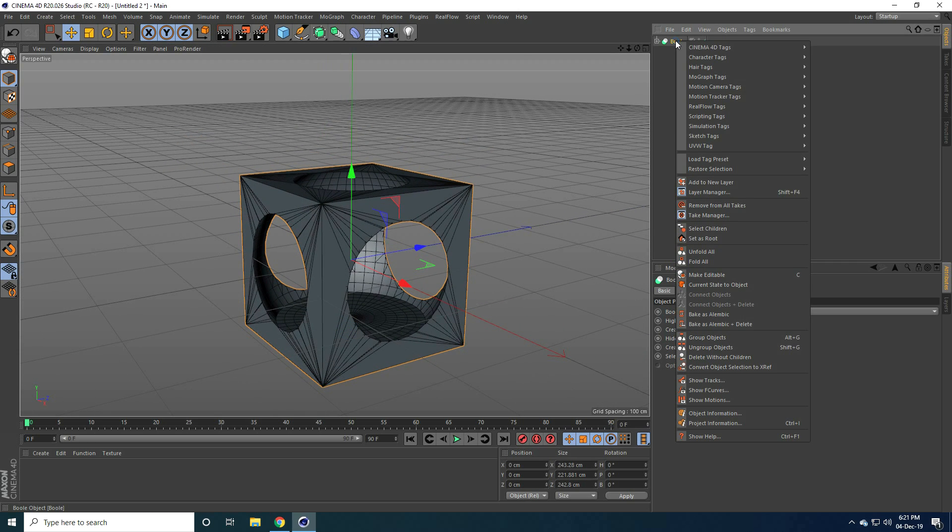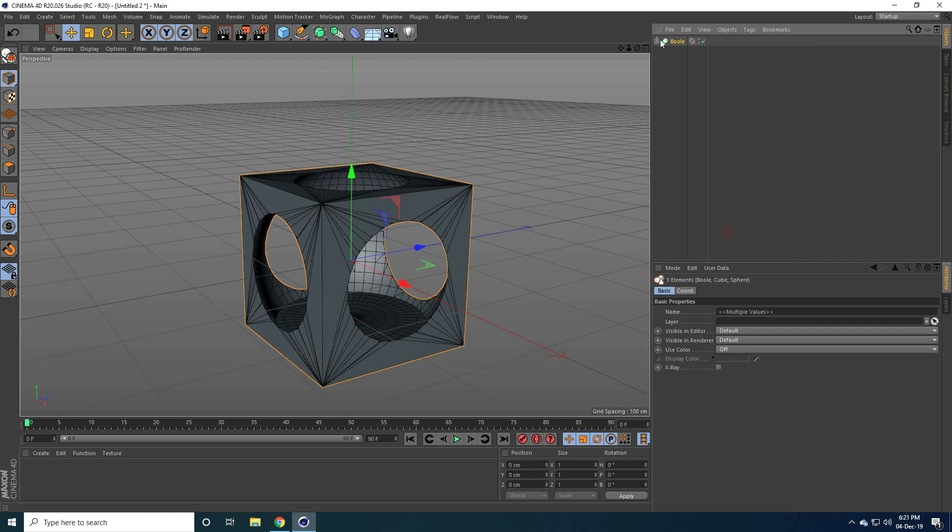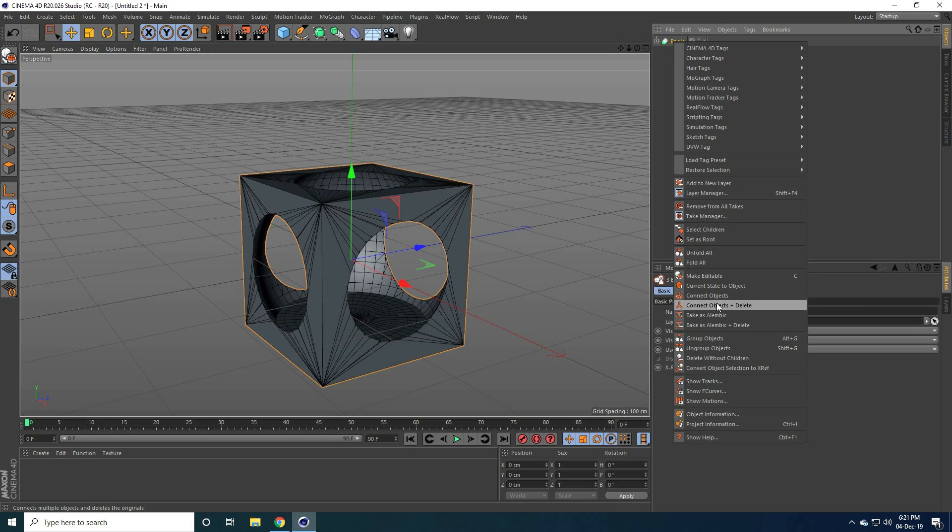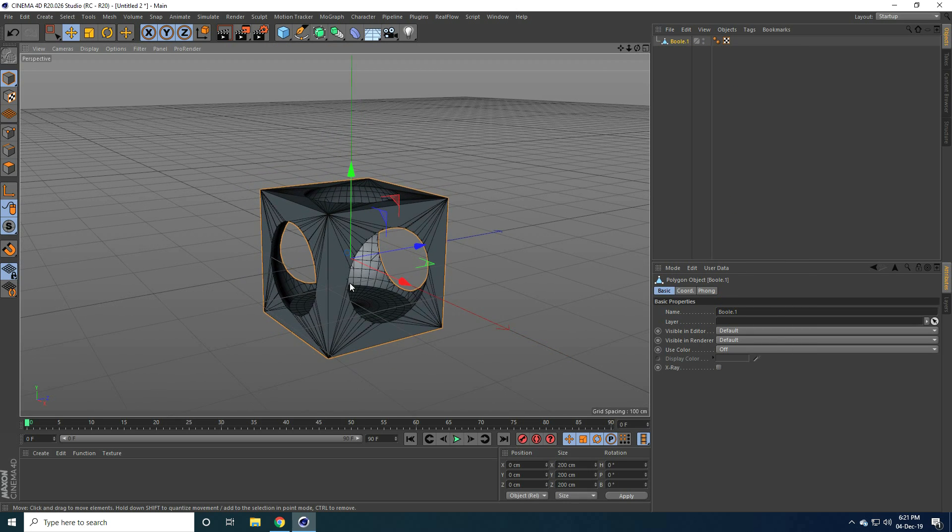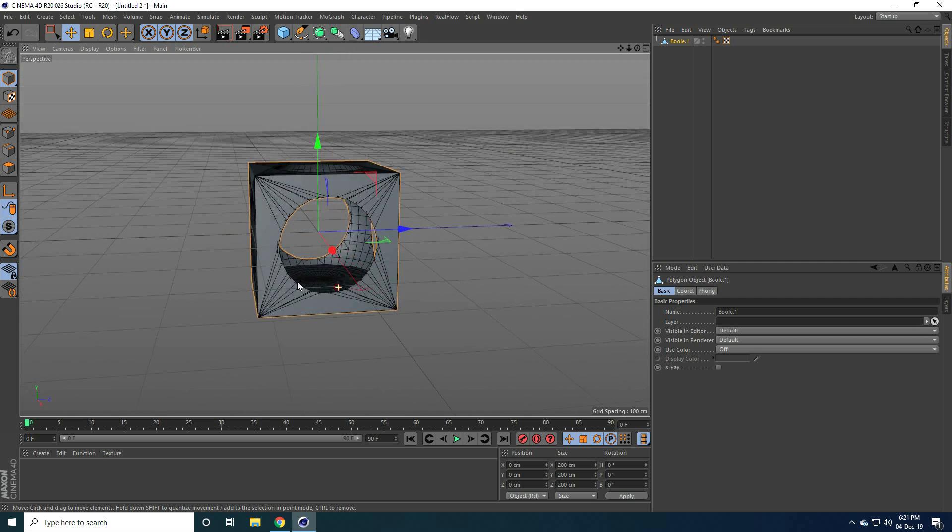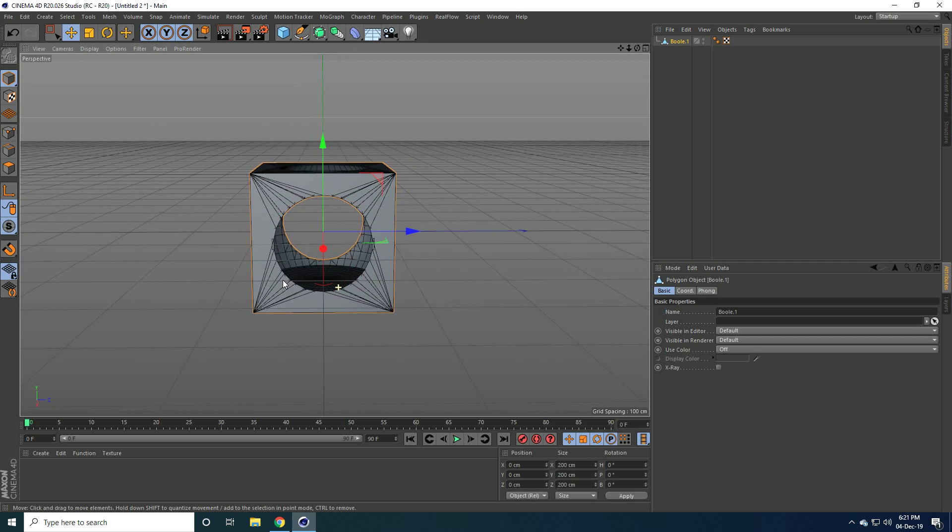Select this boolean, select both shapes and make child with boolean. Yes. See guys, I create shape like this. Okay guys, that's my first shape.